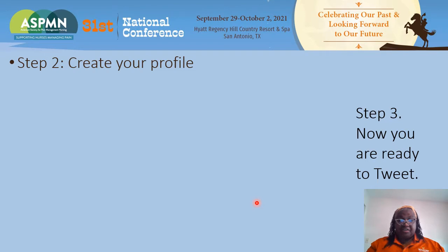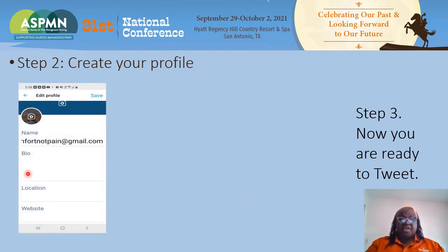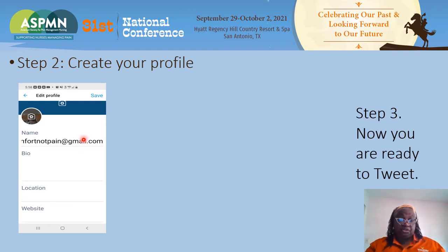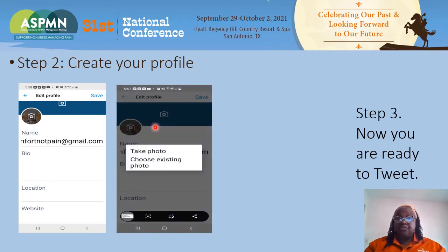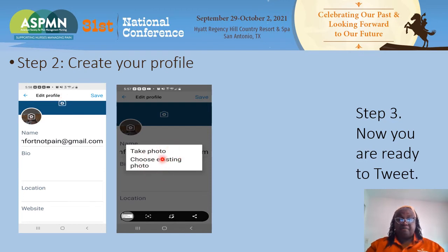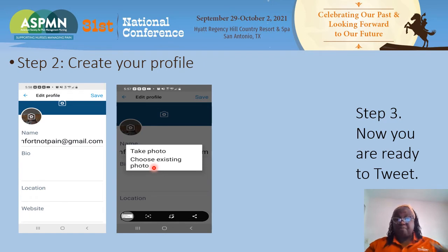Now, once you have your account all set up, you are going to create a profile. You can see my profile is partially already set up. You can make your name — I put my email address as my name. If you want to put your name, you can put your name, a bio, your location. And if you have a website, you can put your website. Now, if you want to put your picture in — and I would advise that you do — you can click on the camera icon. This will come up where you can either take a photo right there on the spot, or if you click Choose Existing Photo, it'll go into your photos on your phone and you can pick one there.